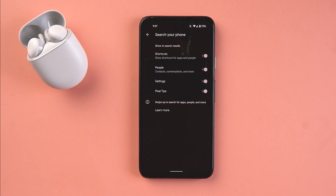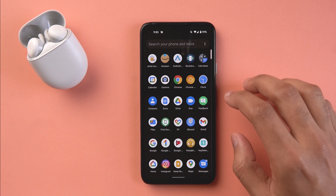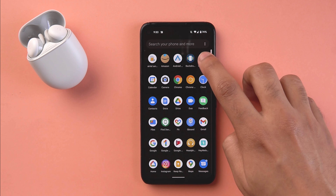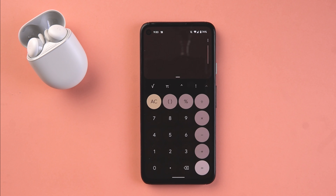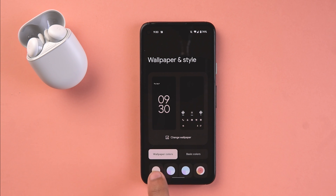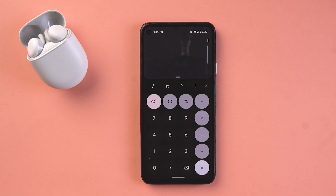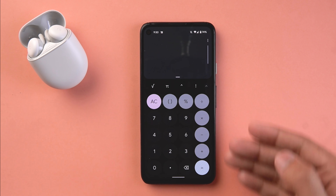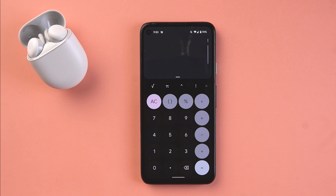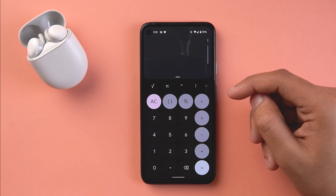There are a few app changes which I really appreciate. Finally the Calculator app is going to follow Material You design theming. This is how it looks in dark mode with my current color palette. If I just change it to something blue, you can see the dynamic theming coming into play.